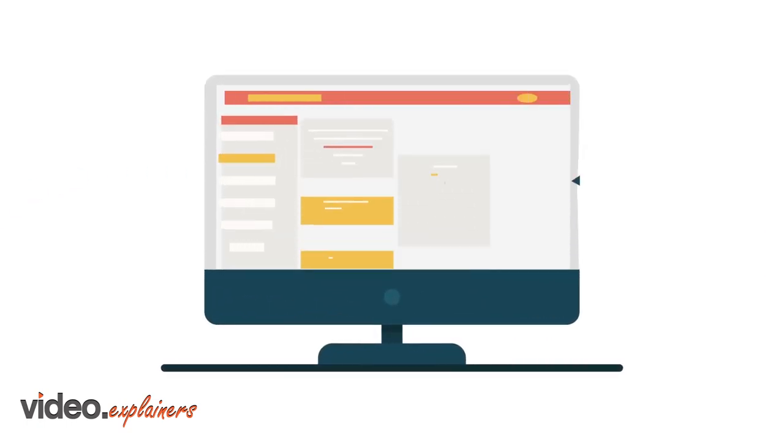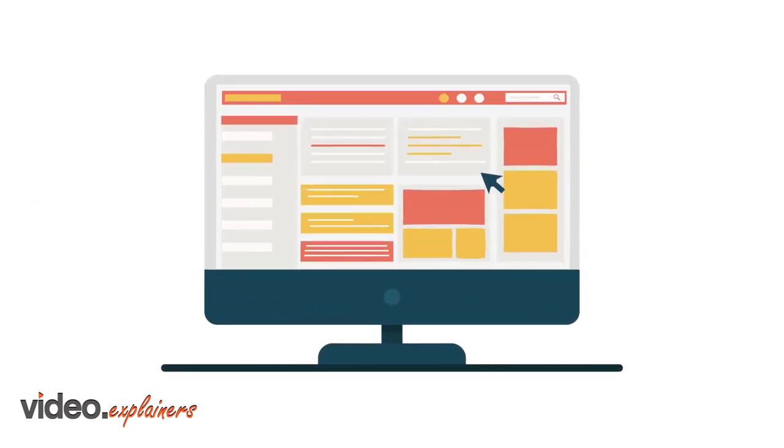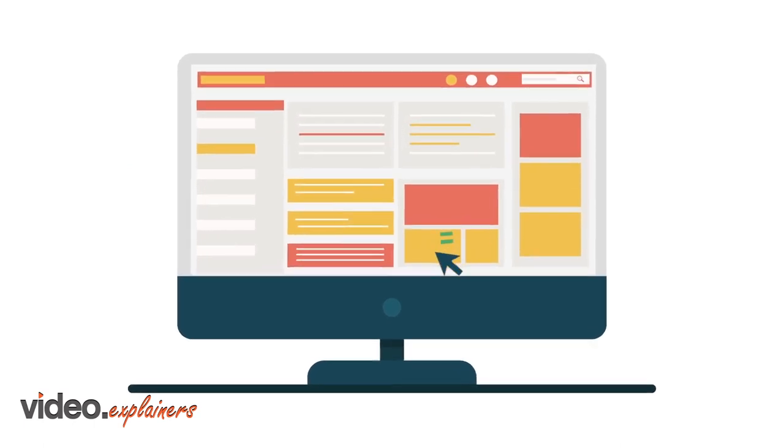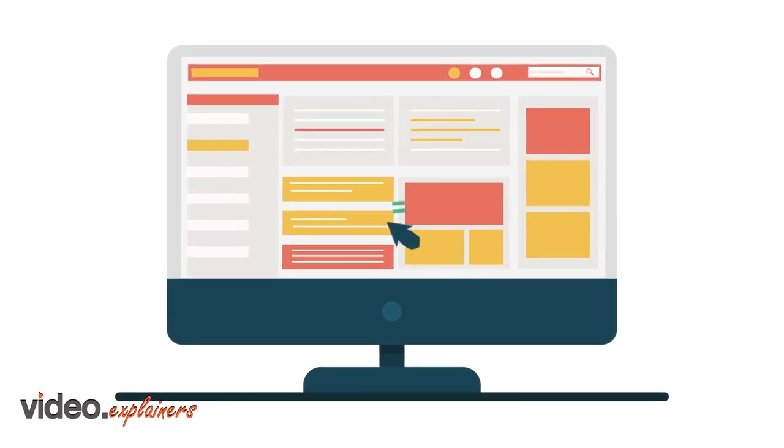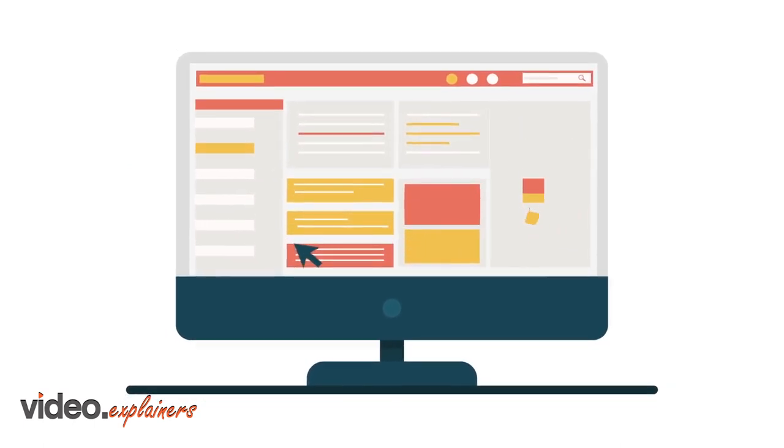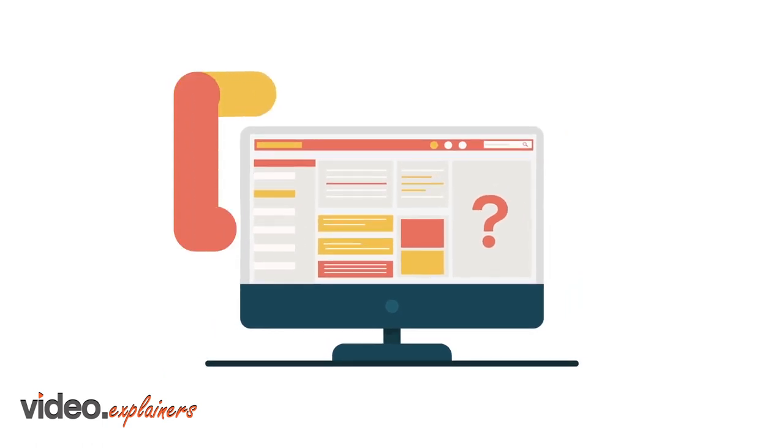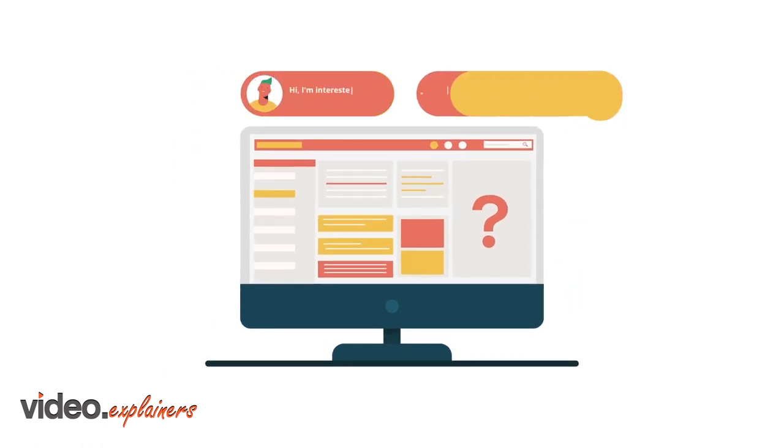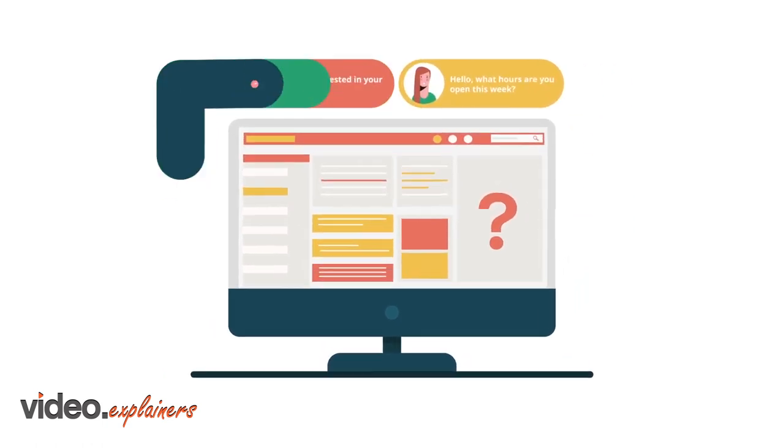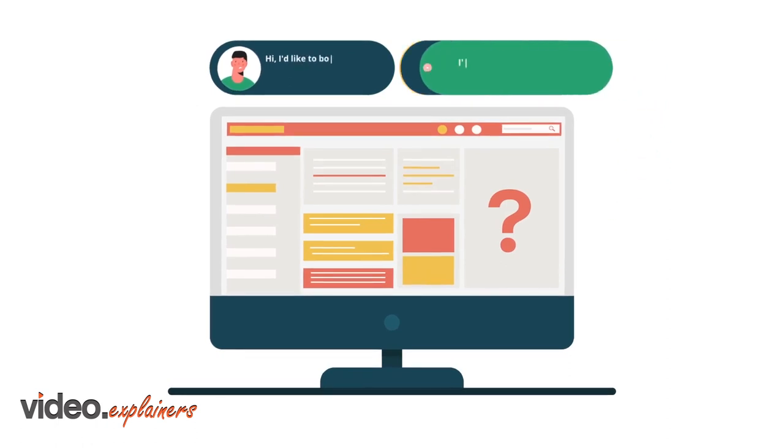So you have a great website and people are visiting it, but are you maximizing the potential from each and every person who browses your website? If you don't have real-time chat on your website, you are missing out on a huge opportunity to personally interact with each and every current and potential new customer.